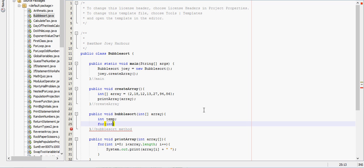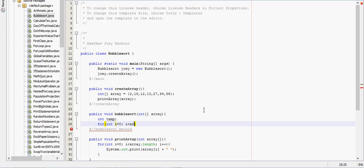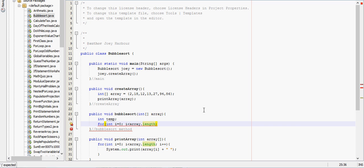So for int i equals 0, while i is less than the array dot length, we will iterate that by one each time, so i plus plus.